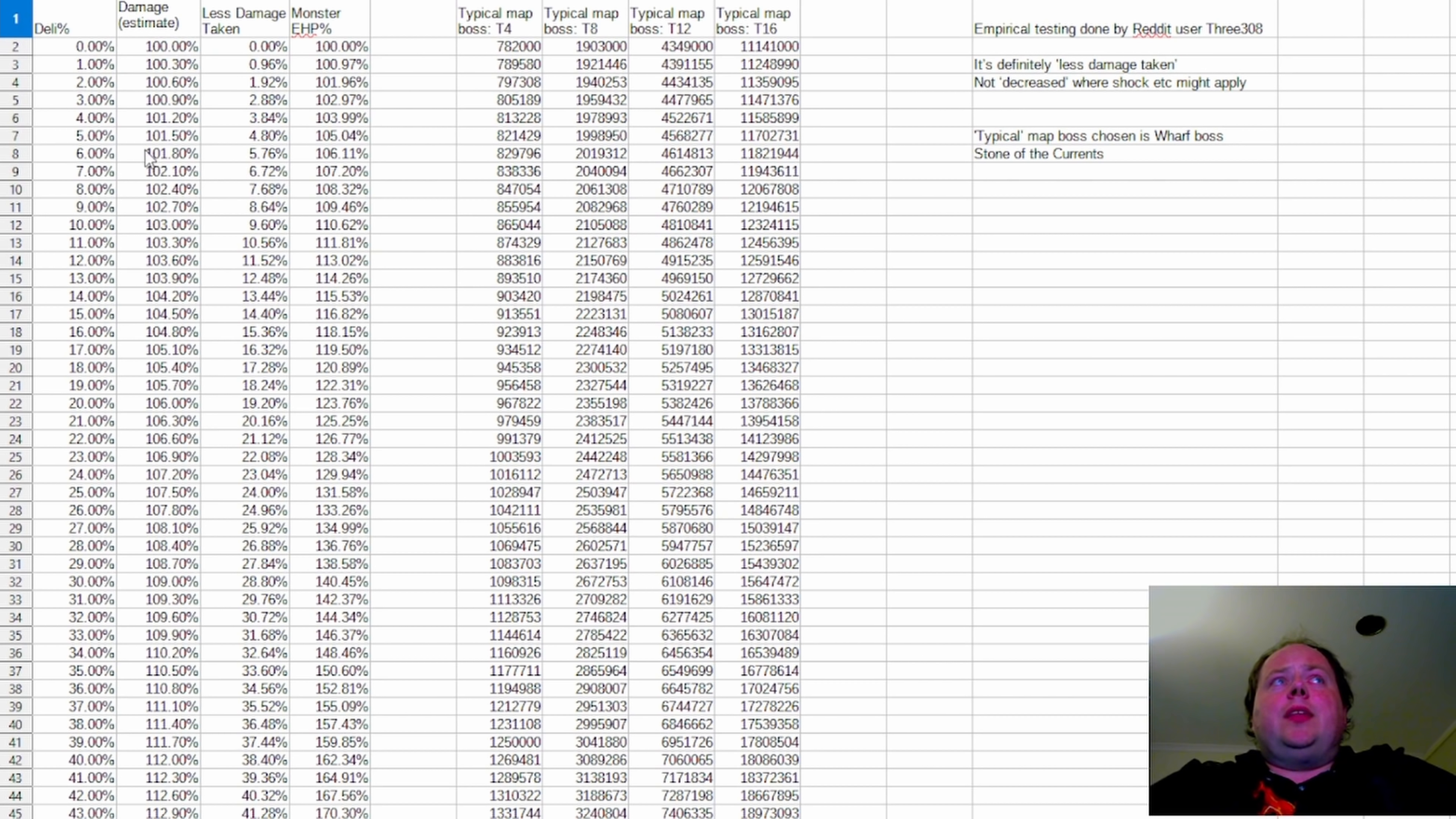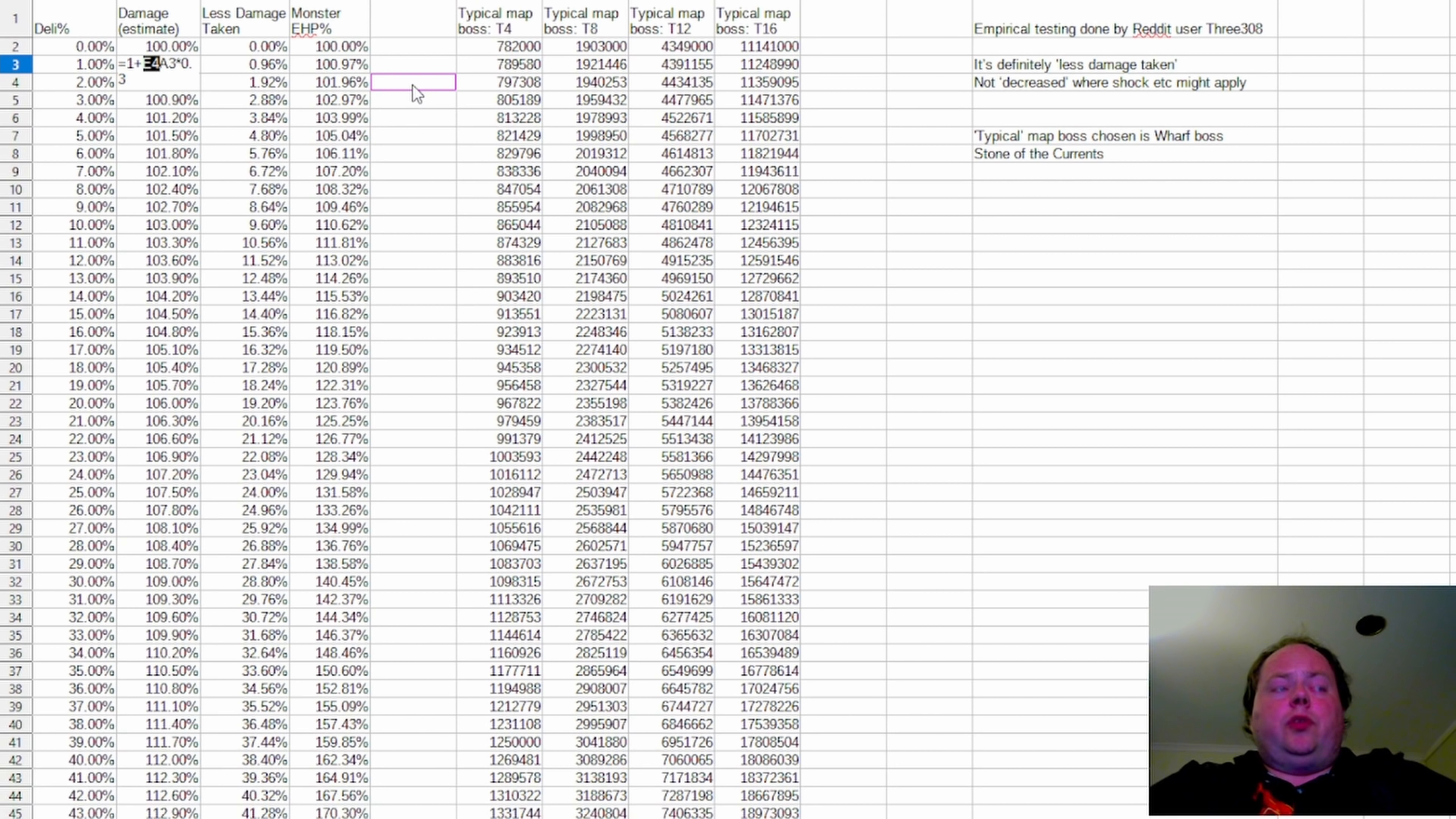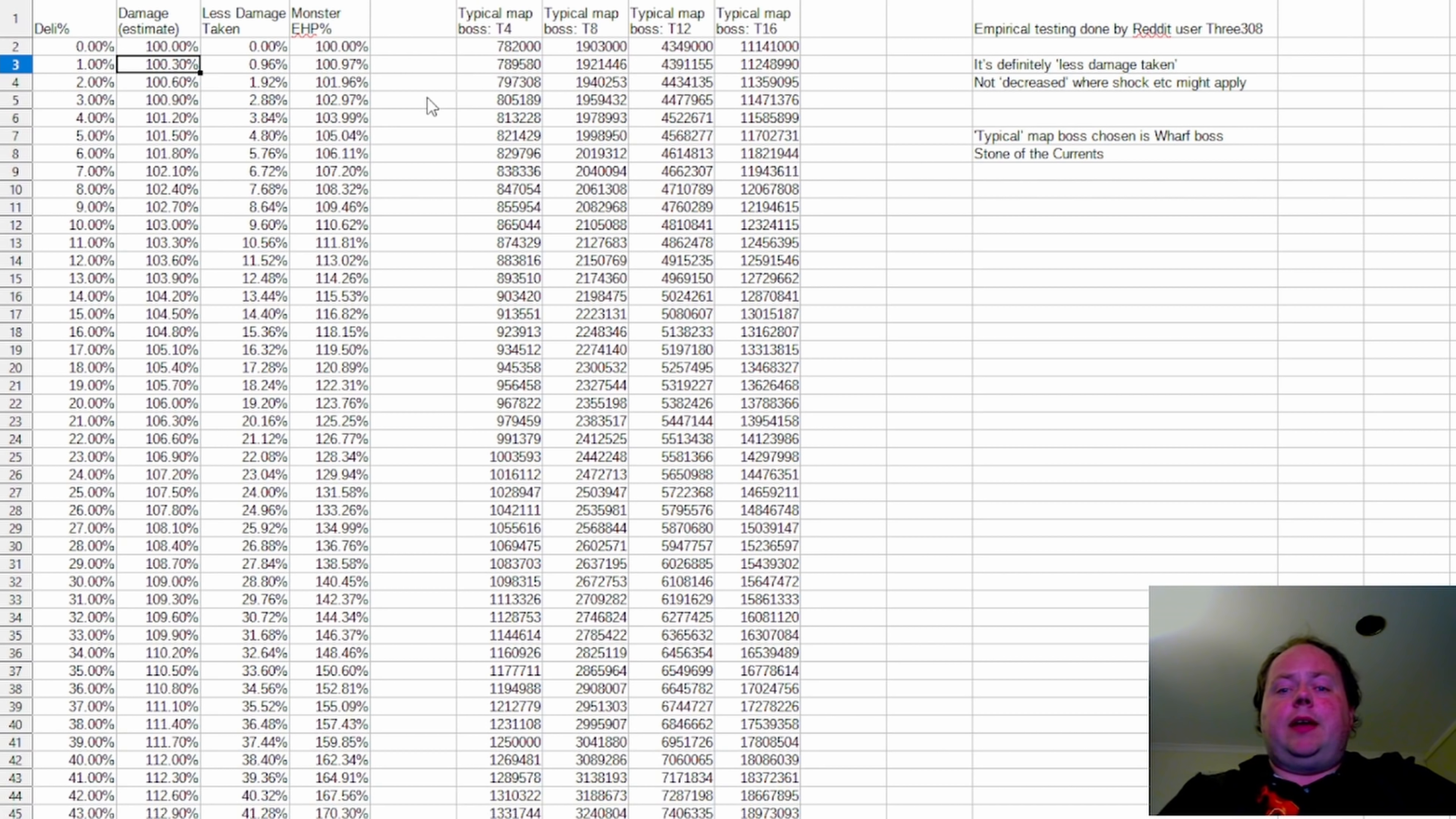Lastly, there's the question of how much damage the bosses do. Now here, there's a lot less firm evidence that's available to us.